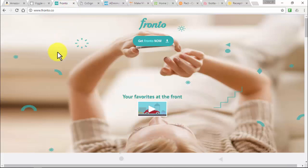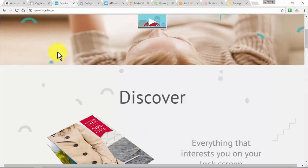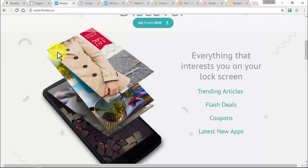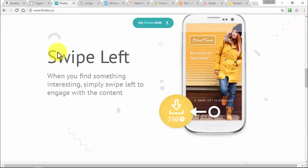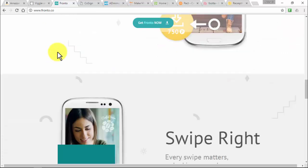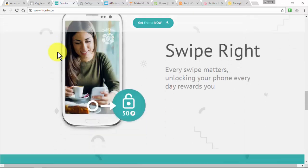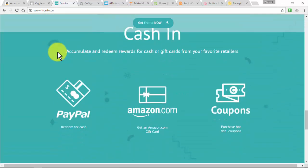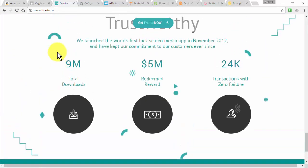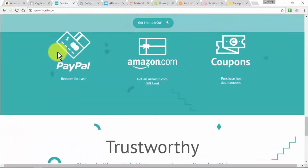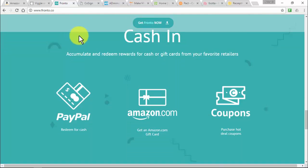Fronto is the world's first mobile lock screen media, displaying curated articles, hot new apps, deals, and promos to mobile users through the everyday lock screen. By simply waking up your phone, you can read trending articles, earn rewards, download coupons, and learn about new promotional deals. Fronto offers an Amazon.com gift card or PayPal payout — just go to the Redeem gift card shop to buy an Amazon.com gift card.